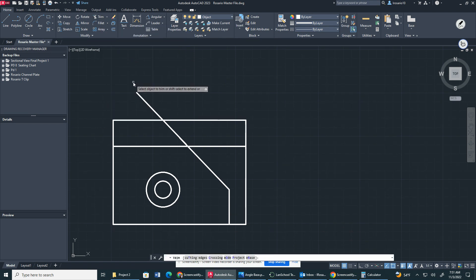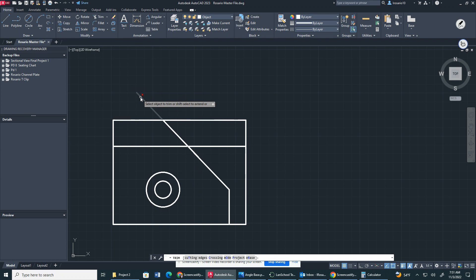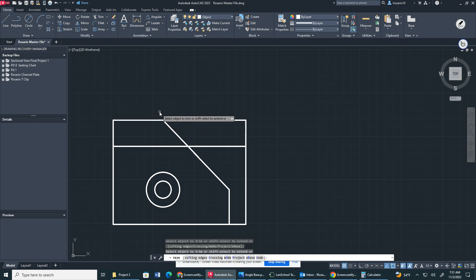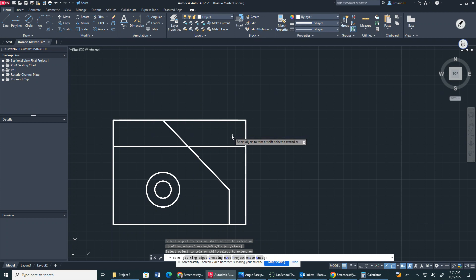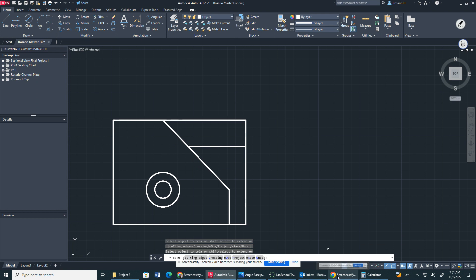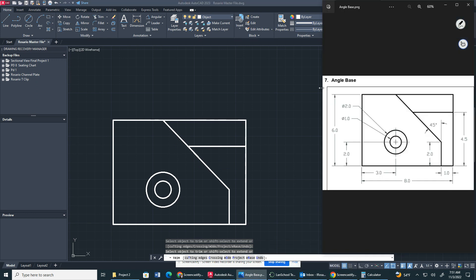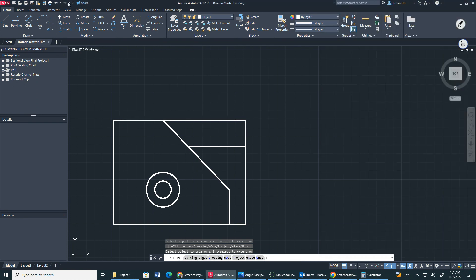Now I'll turn off the construction layer. I'll go to the Trim tool and select my line. Trim used to be very difficult but now it's very easy — I clicked the line and it trimmed it up to this perpendicular line. The 4.5-inch line also has to be trimmed. There we go — that's our drawing.